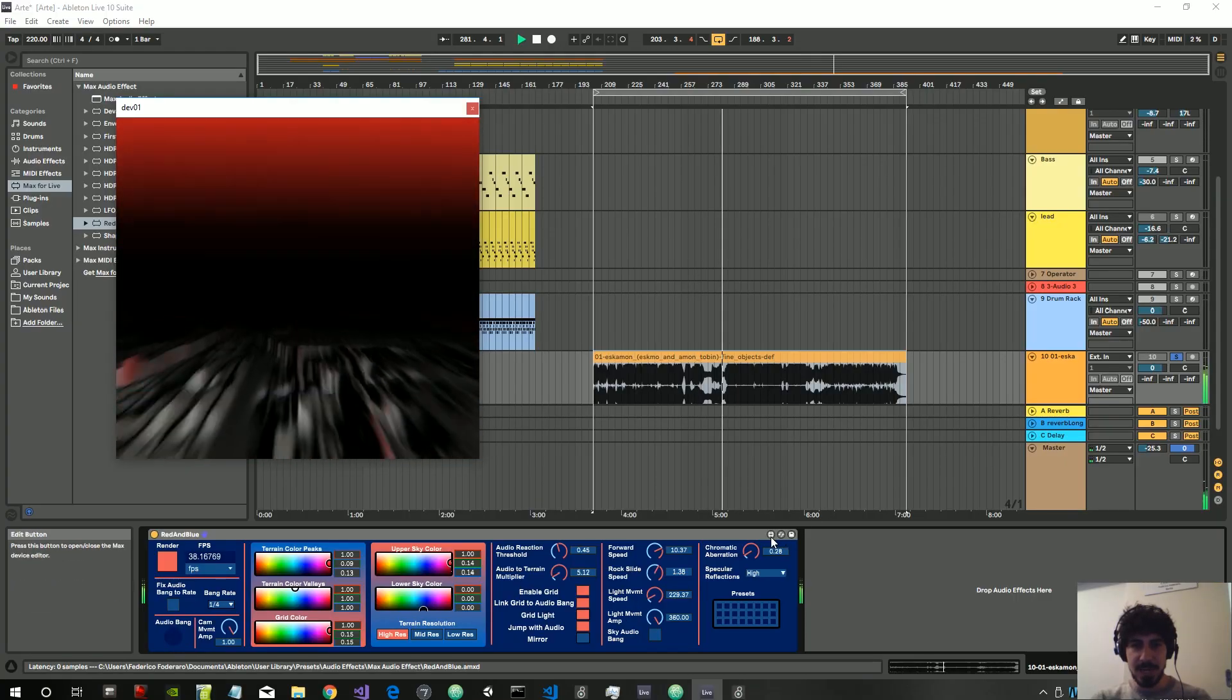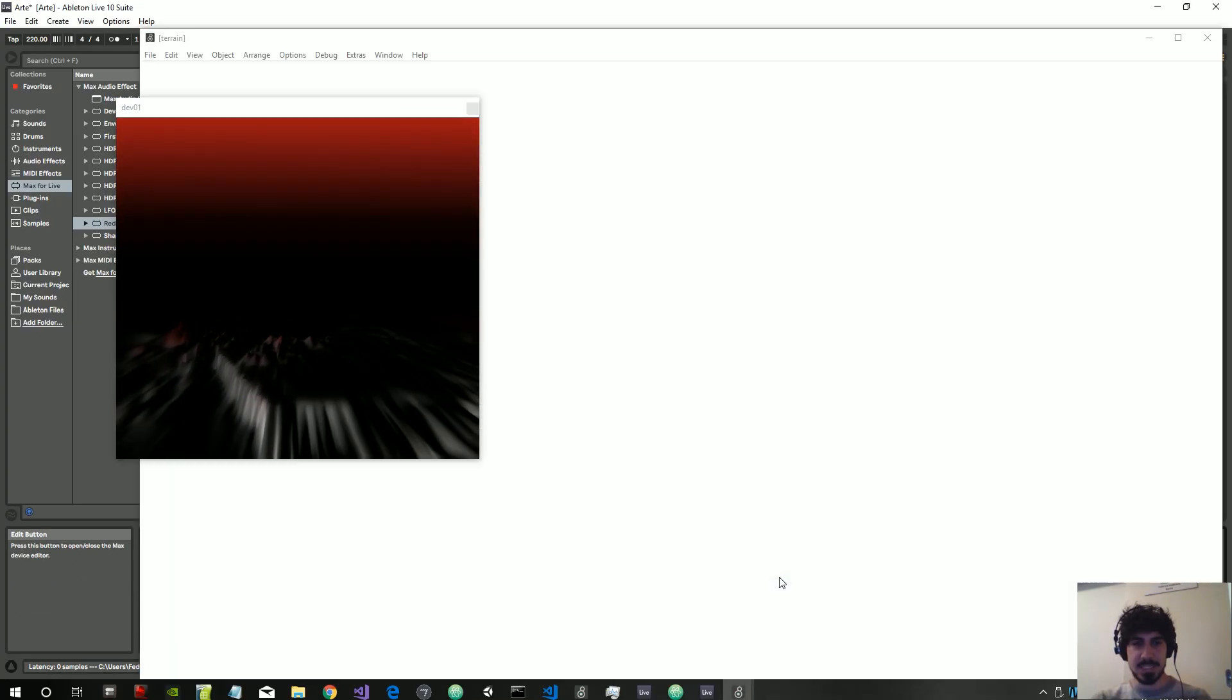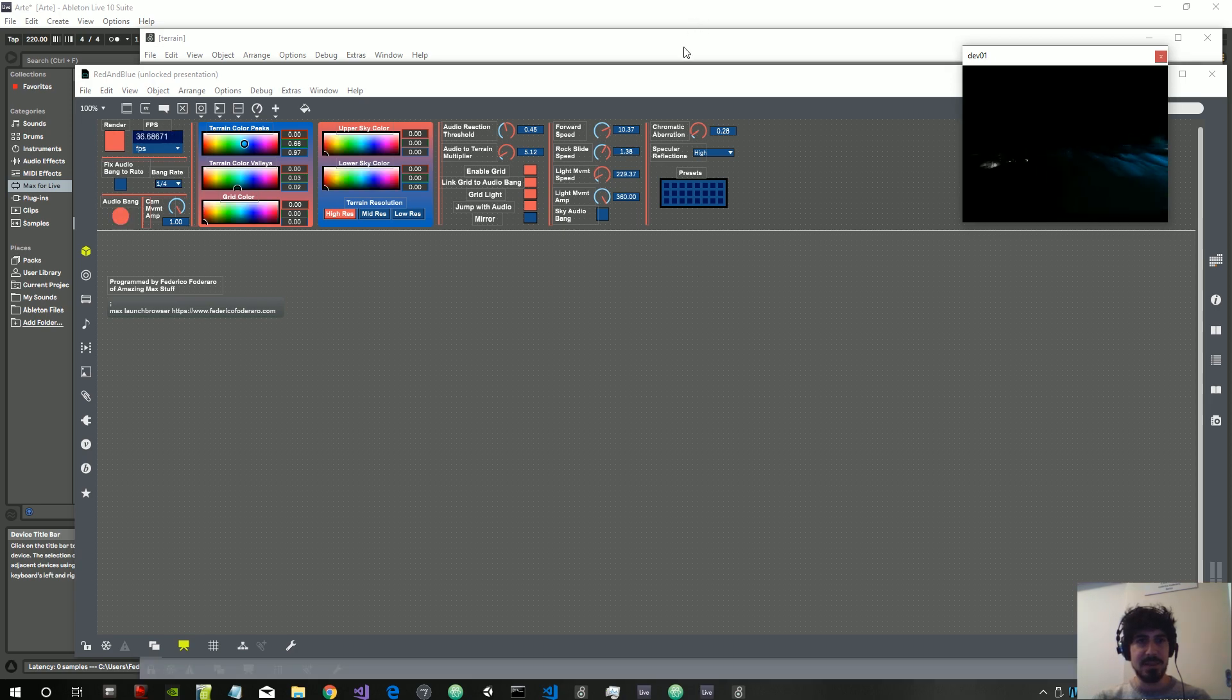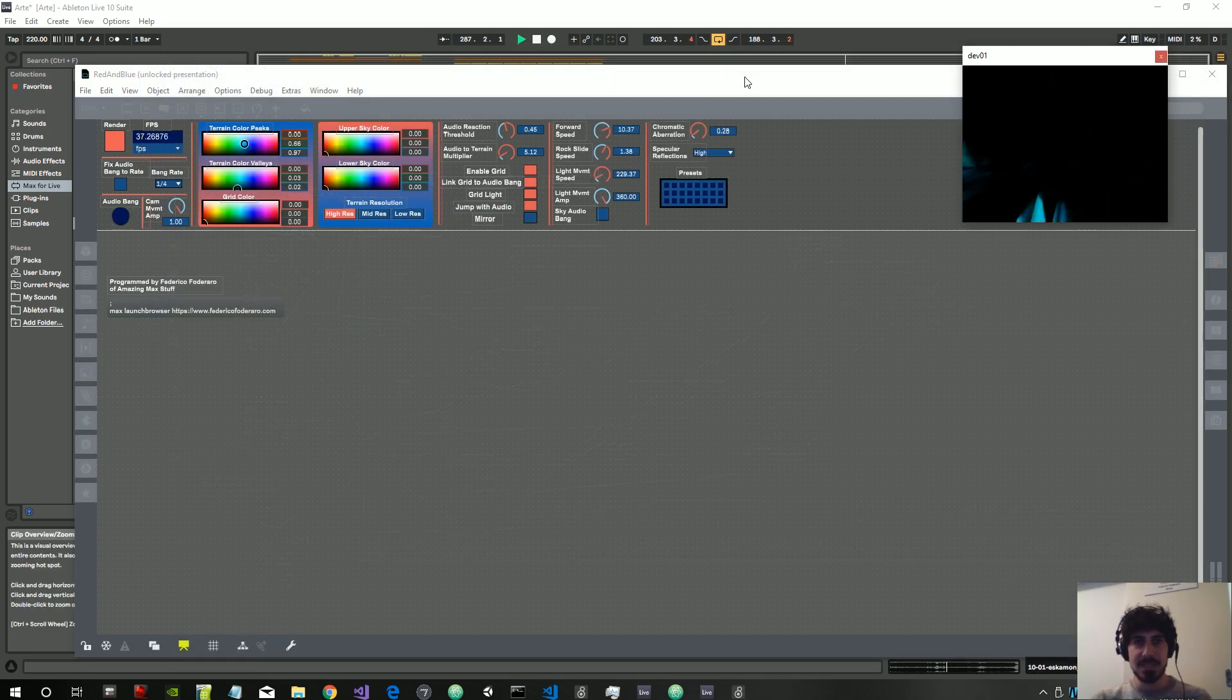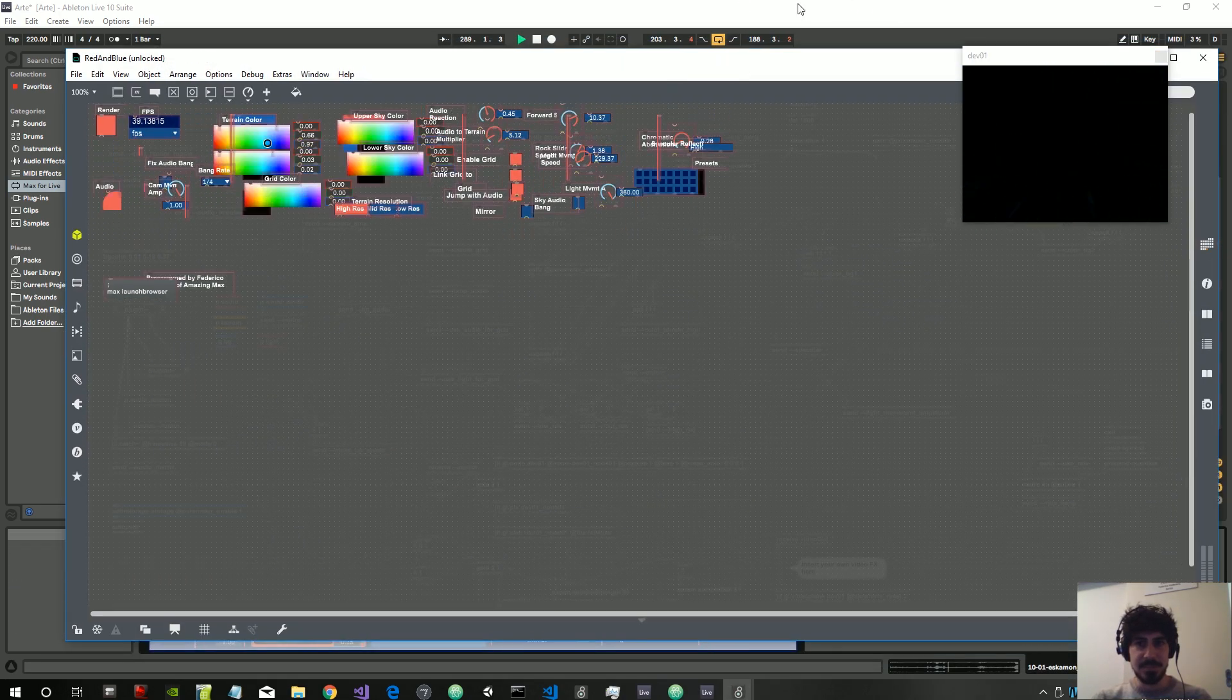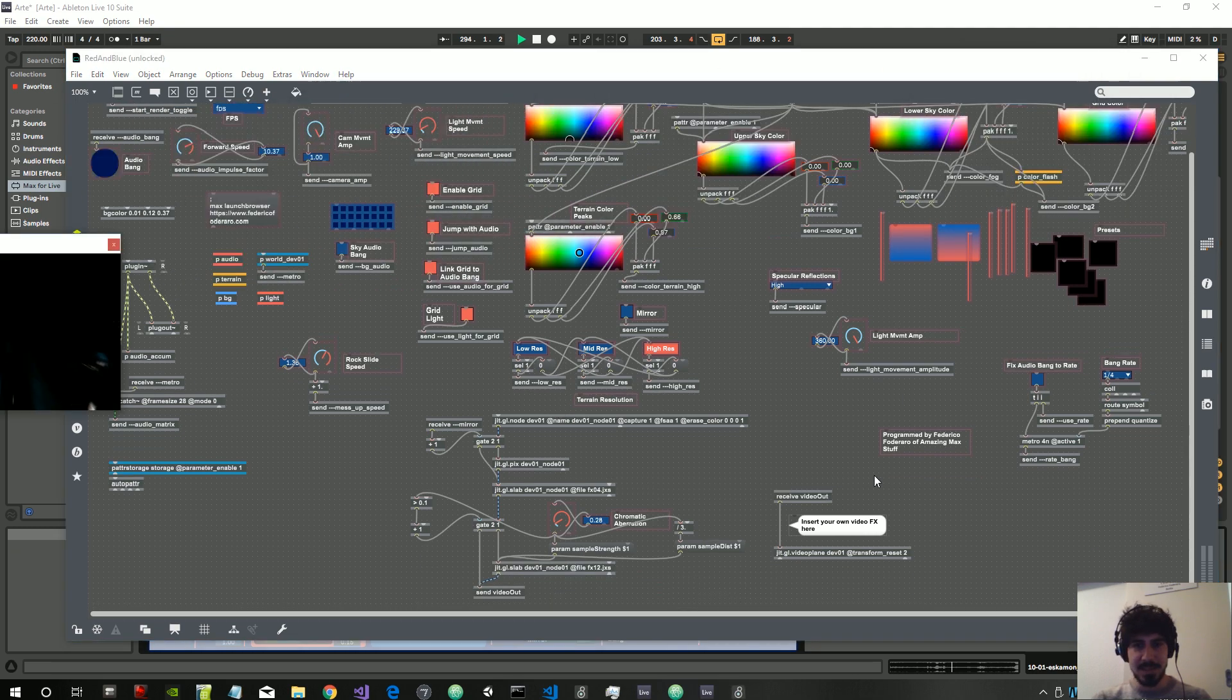The next thing I want to show you is how to add an effect inside the device. Basically, it's very simple. Sorry, the patch is a bit messed, but basically...